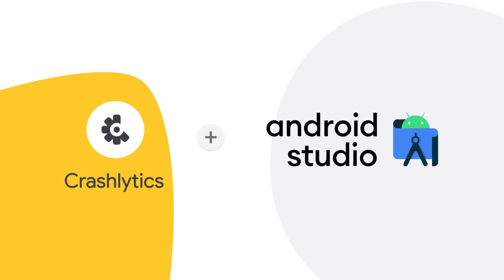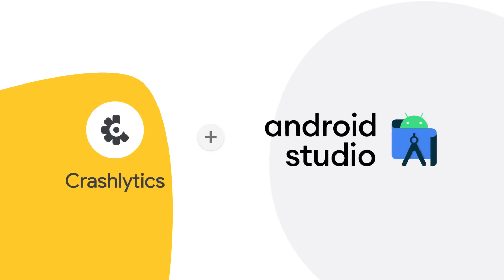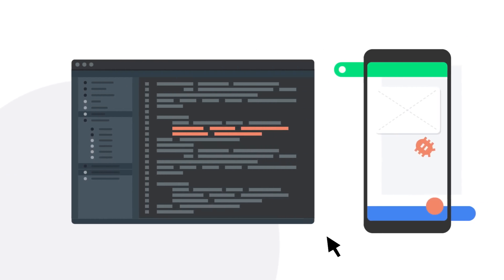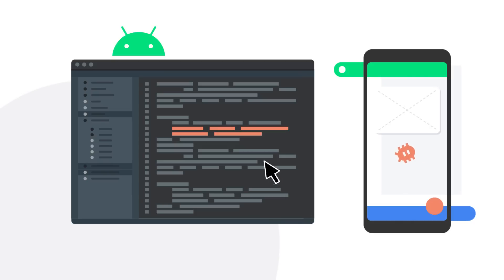So we've made that experience better by integrating Firebase Crashlytics directly into Android Studio. So the next time your app has a bug, you can easily locate and resolve it all while continuing to code in your IDE.